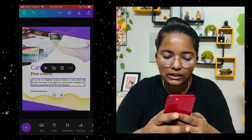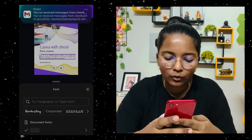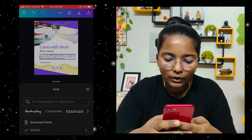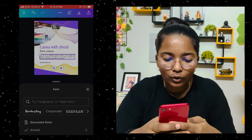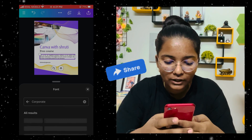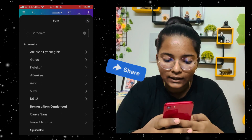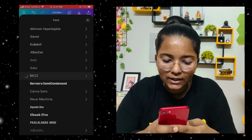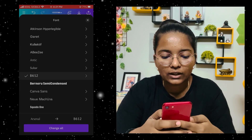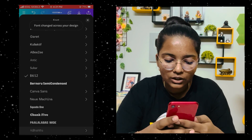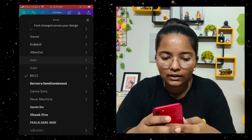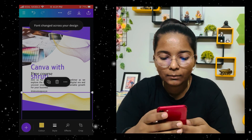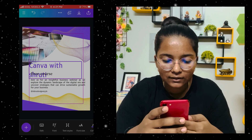I don't like this font, so I will simply stay here and you will get the option to change the font. You can select corporate, display — whichever kind of font you want, you will get a lot of options. I like this one, so I will click 'Change All' so the font changes everywhere.